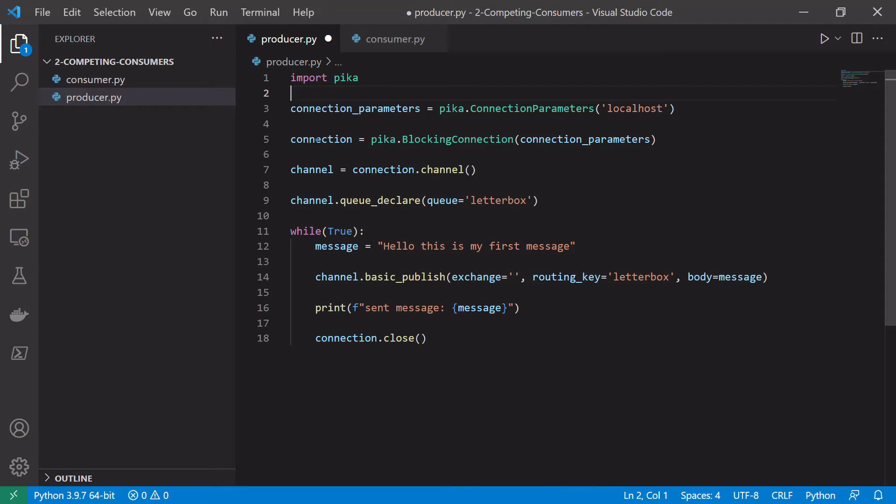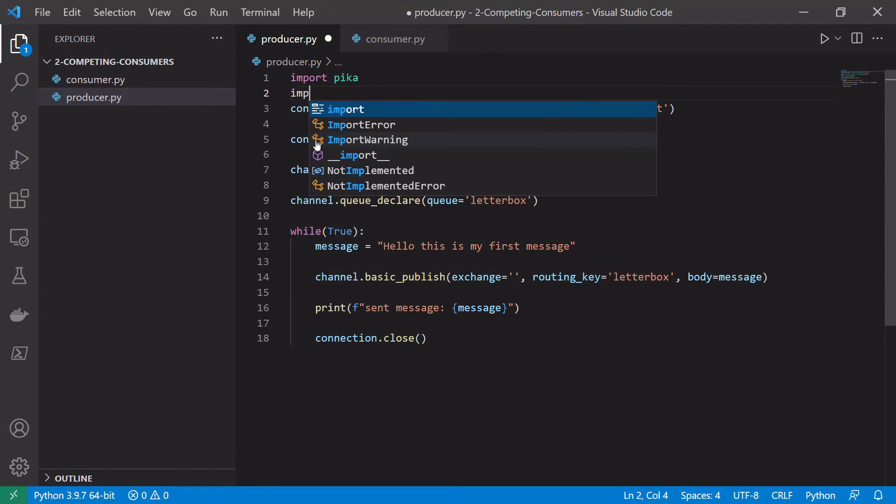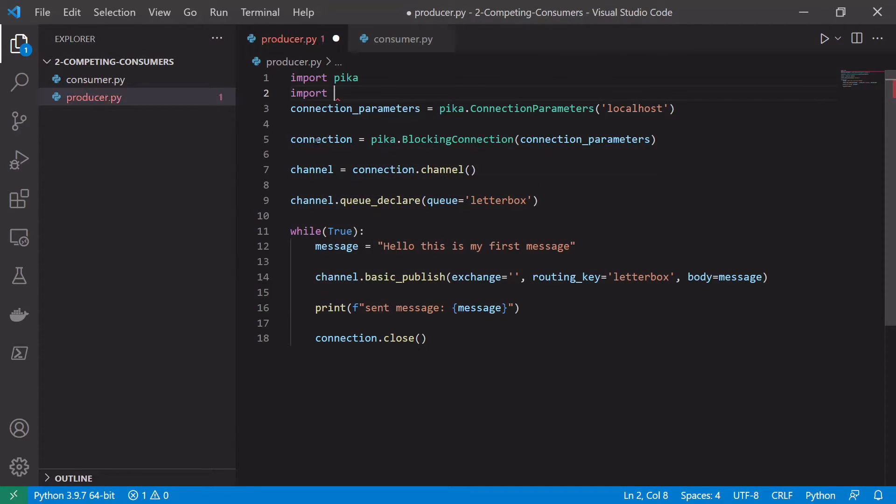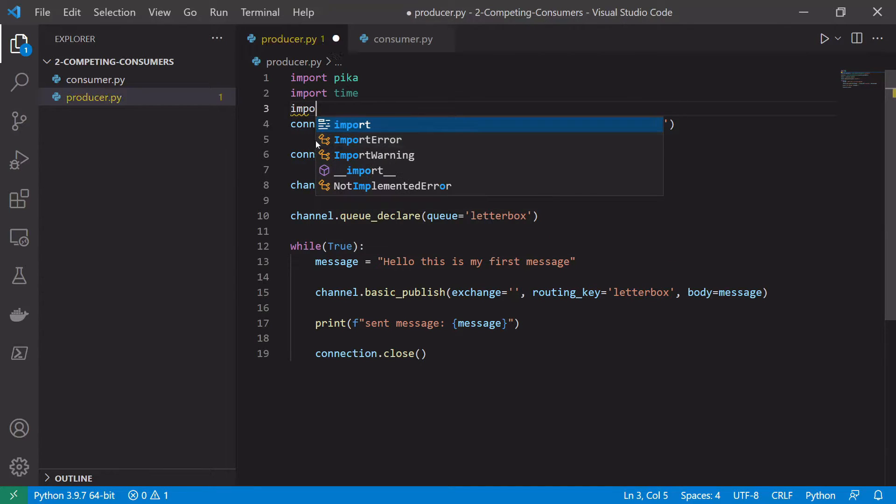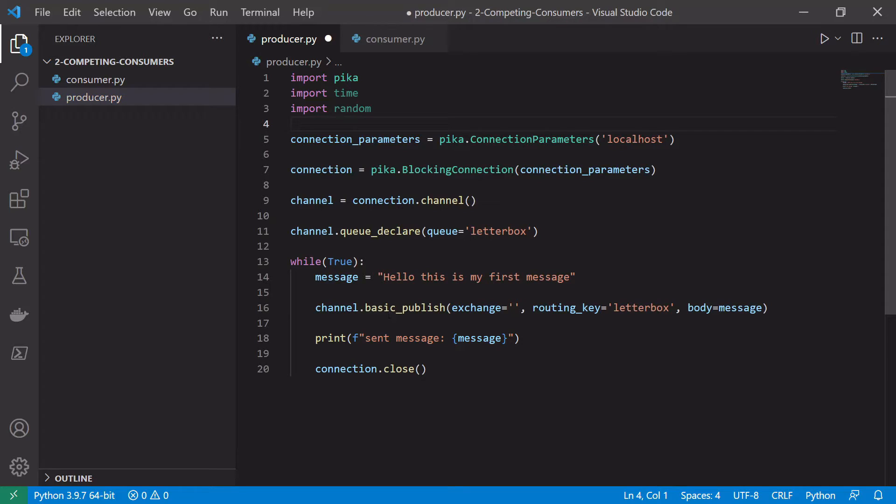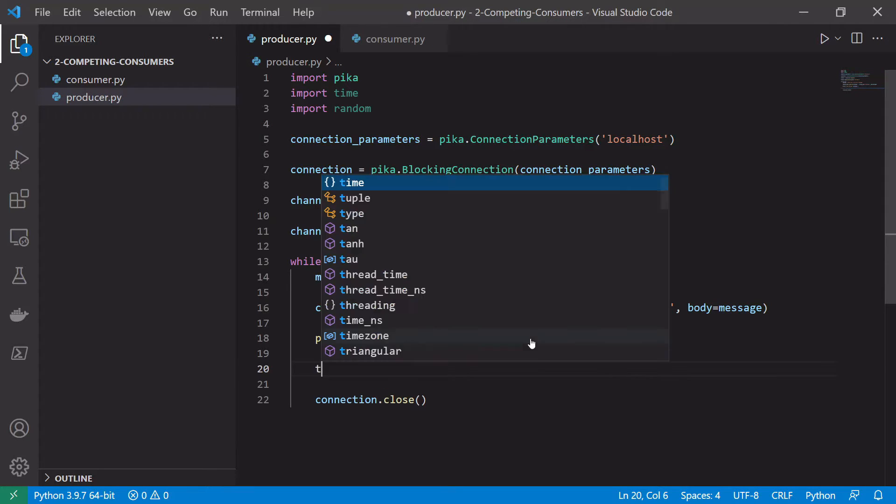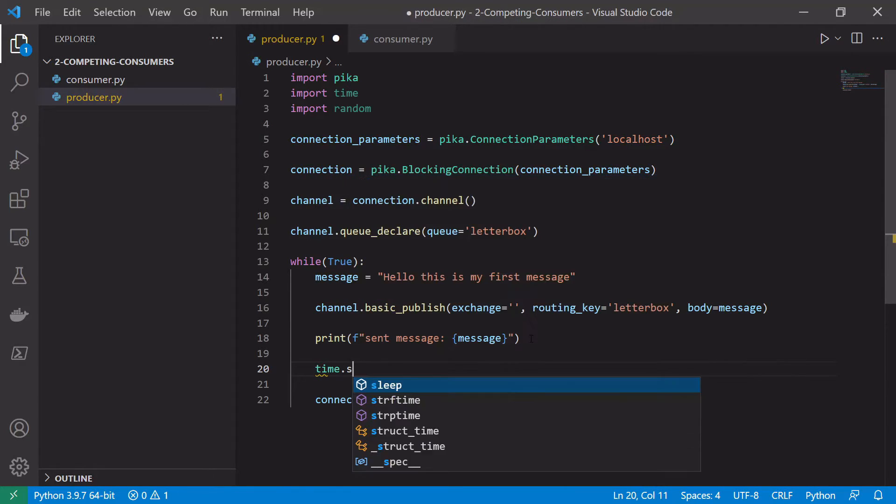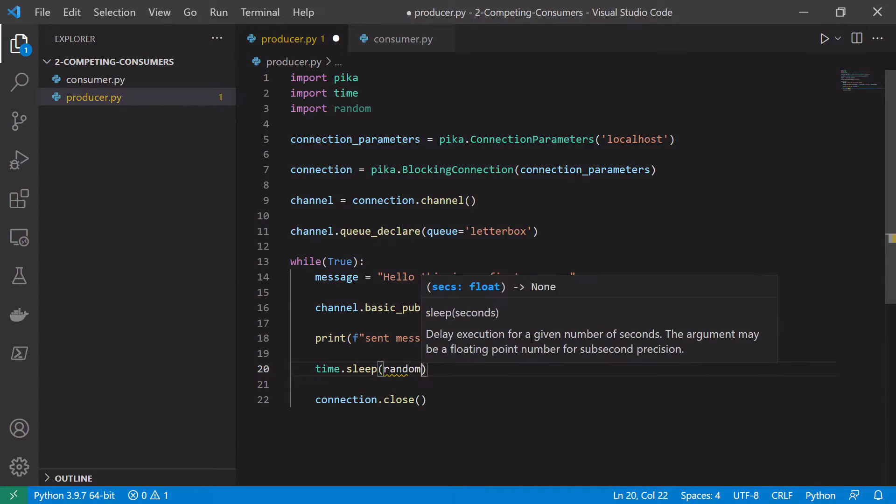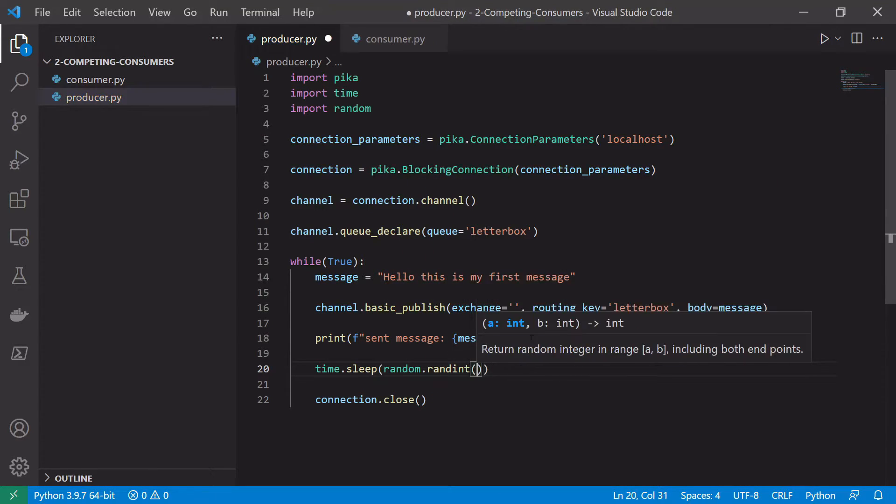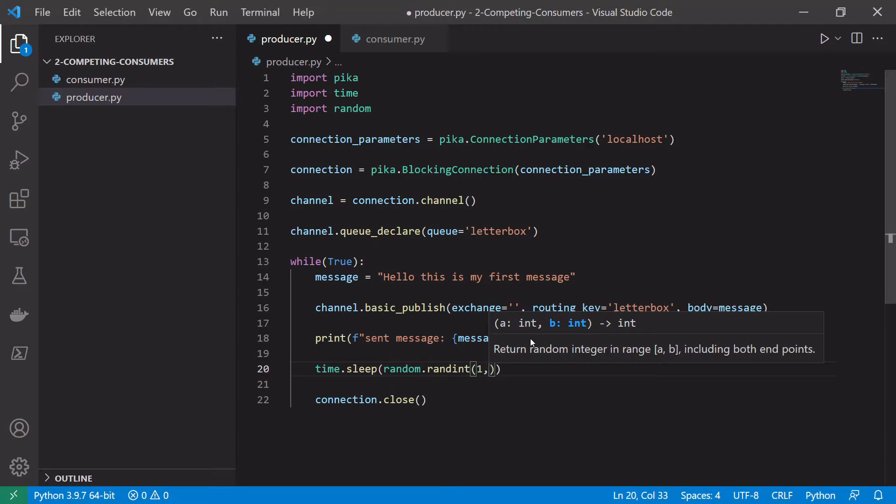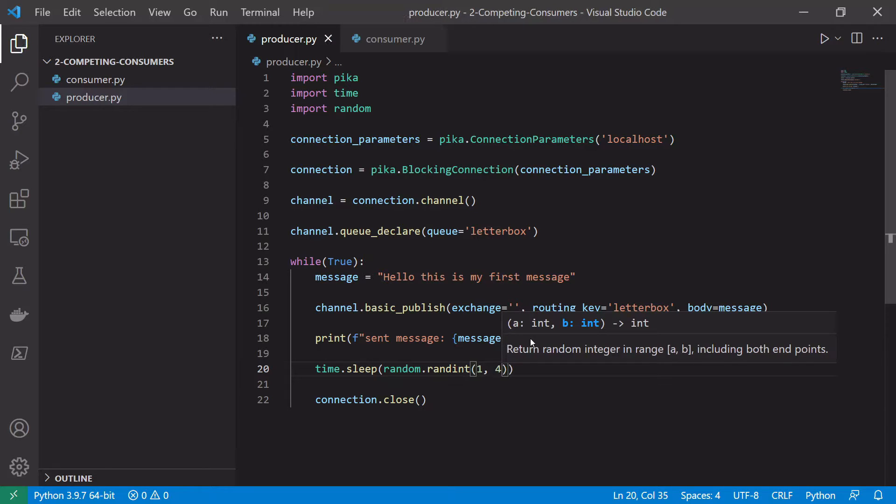But one thing we want to do is after we send a message we want to sleep for a random amount of time. So again like in the consumer we're just going to import time and we're going to import random. And then we are going to sleep down here. So we'll say time.sleep and then we say random.randint. And in this case we might sleep for slightly less than we're doing in the consumer to kind of simulate a producer pushing messages onto the queue faster than they can be consumed. So say between one and three seconds.